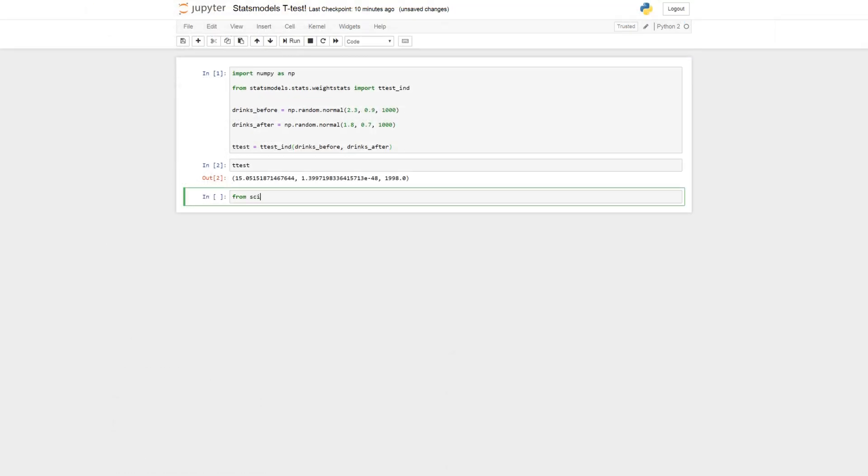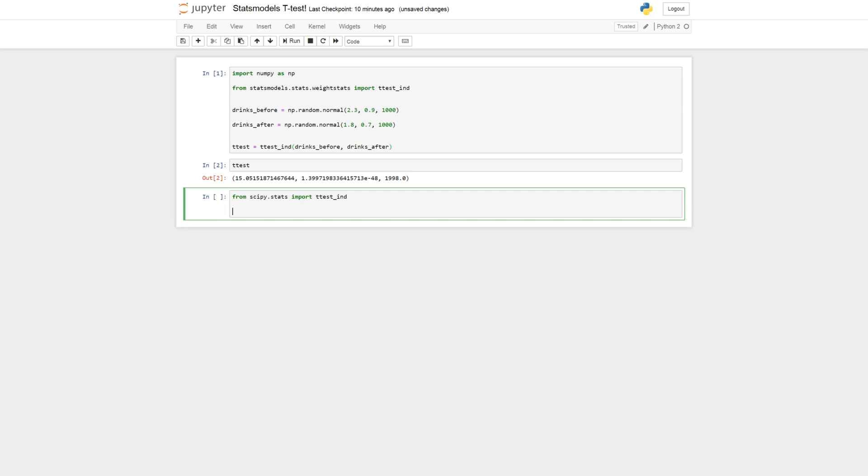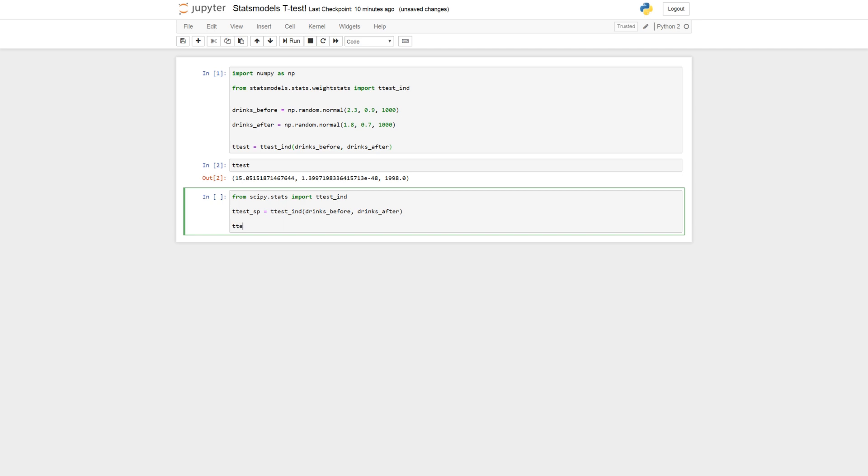From scipy.stats import ttest_ind. And ttest_sp is ttest_ind. And drinks before drinks after.